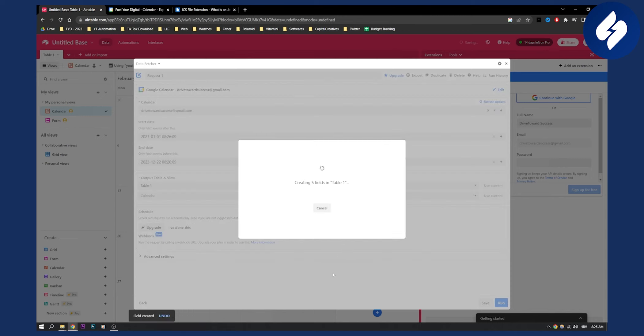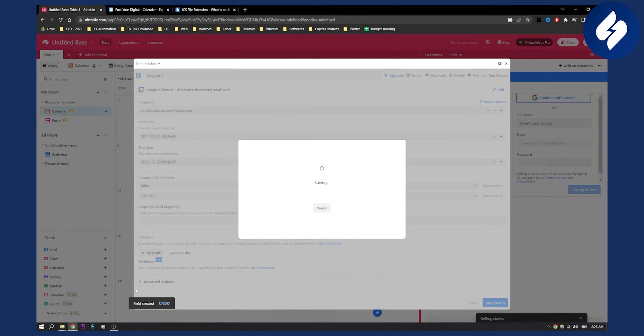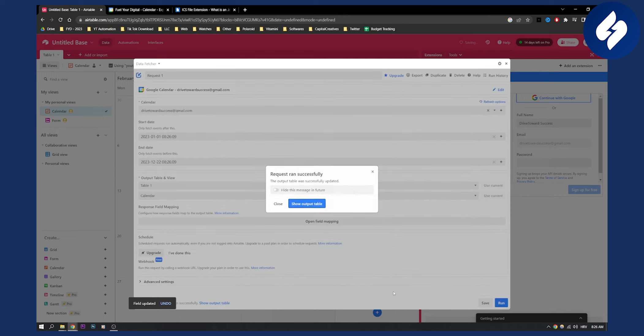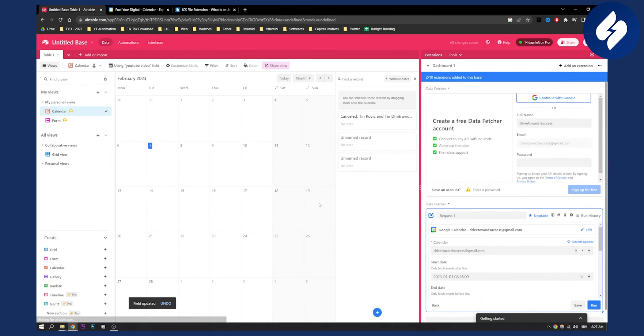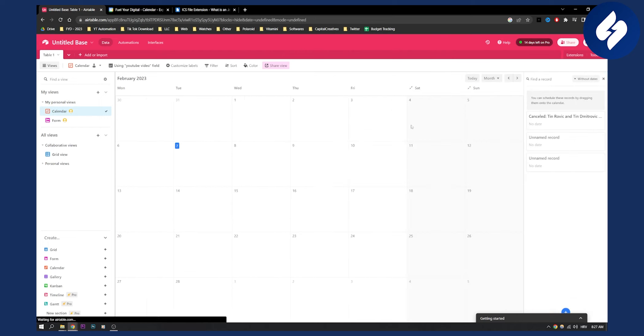And yeah, what this will do is this will basically create files and connect or import Google Calendar events into Airtable. This is how it looks like. As you can see, this is how it looks like.